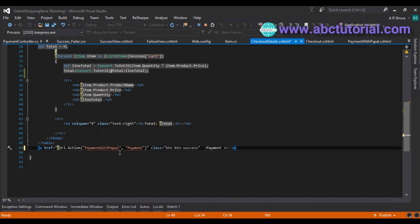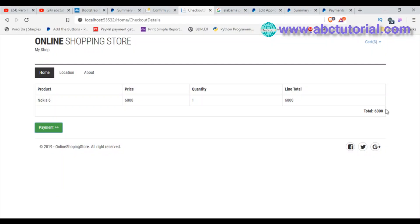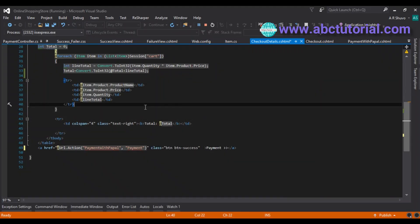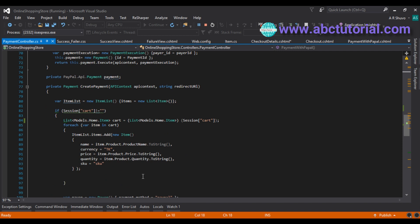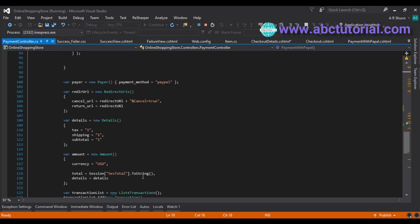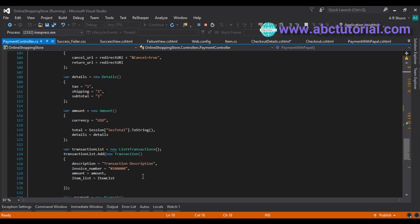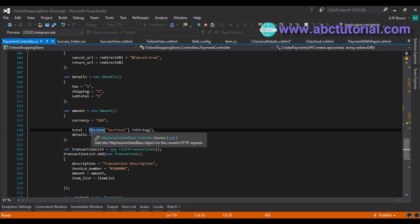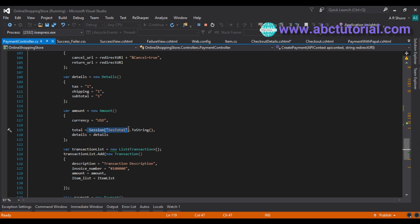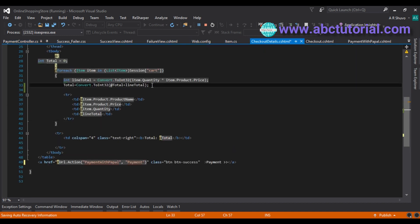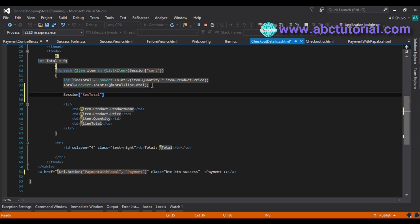When we click the payment button, it will go to the PayPal API page. We also need the total amount here. We already used a session for that, so I'm going to copy this session name. On the checkout details page we need the total, so I'll paste it here.